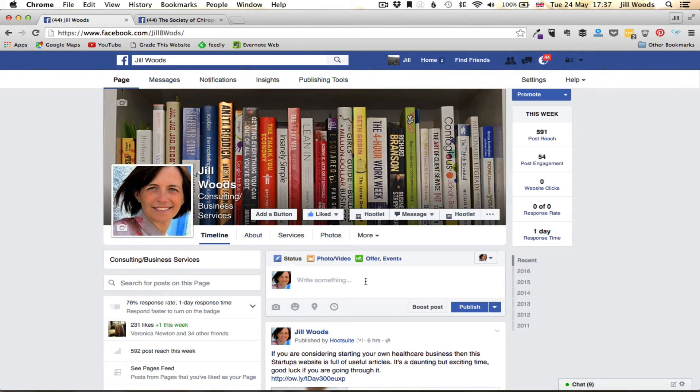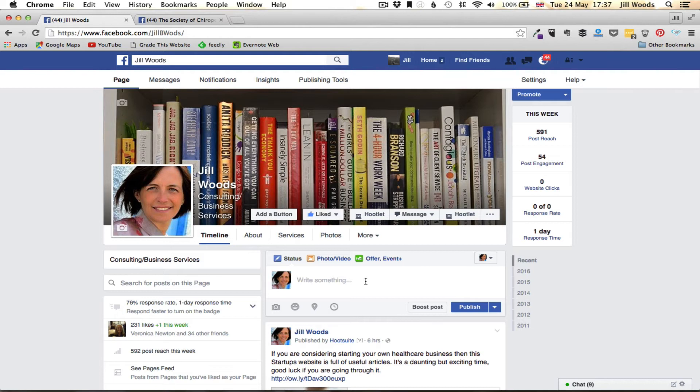If I want to go to somebody else's page, just so that you understand, you can't post as your business on people's personal profiles, but you can post on other business pages.